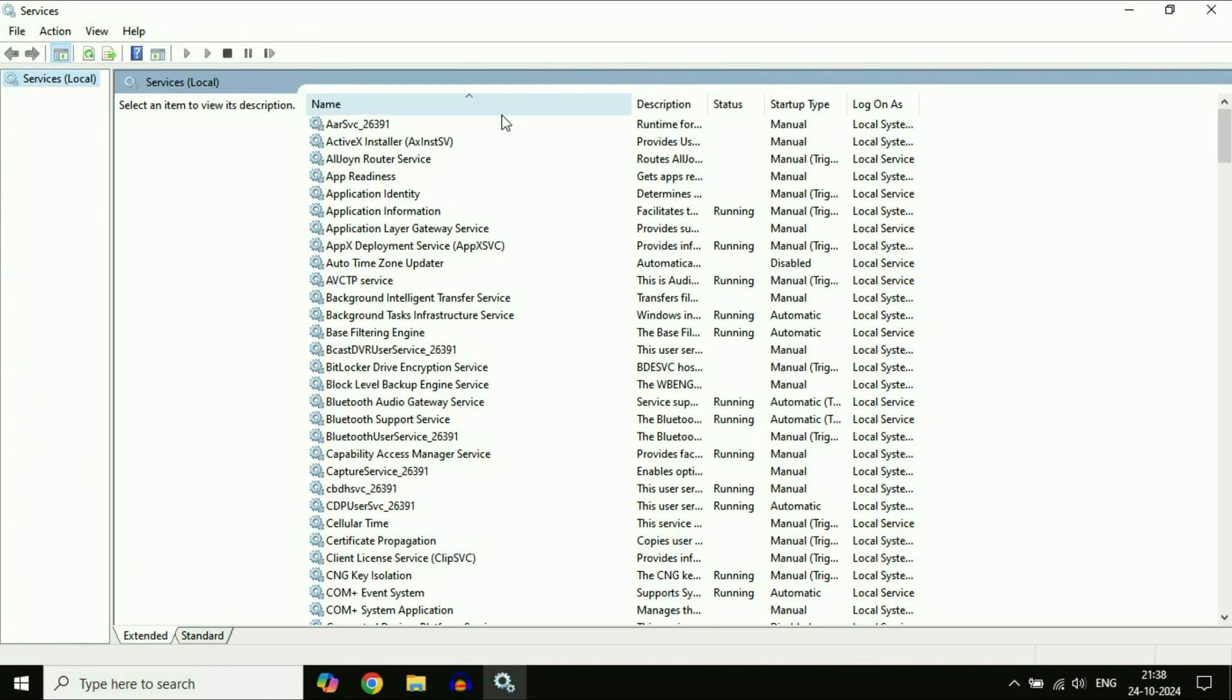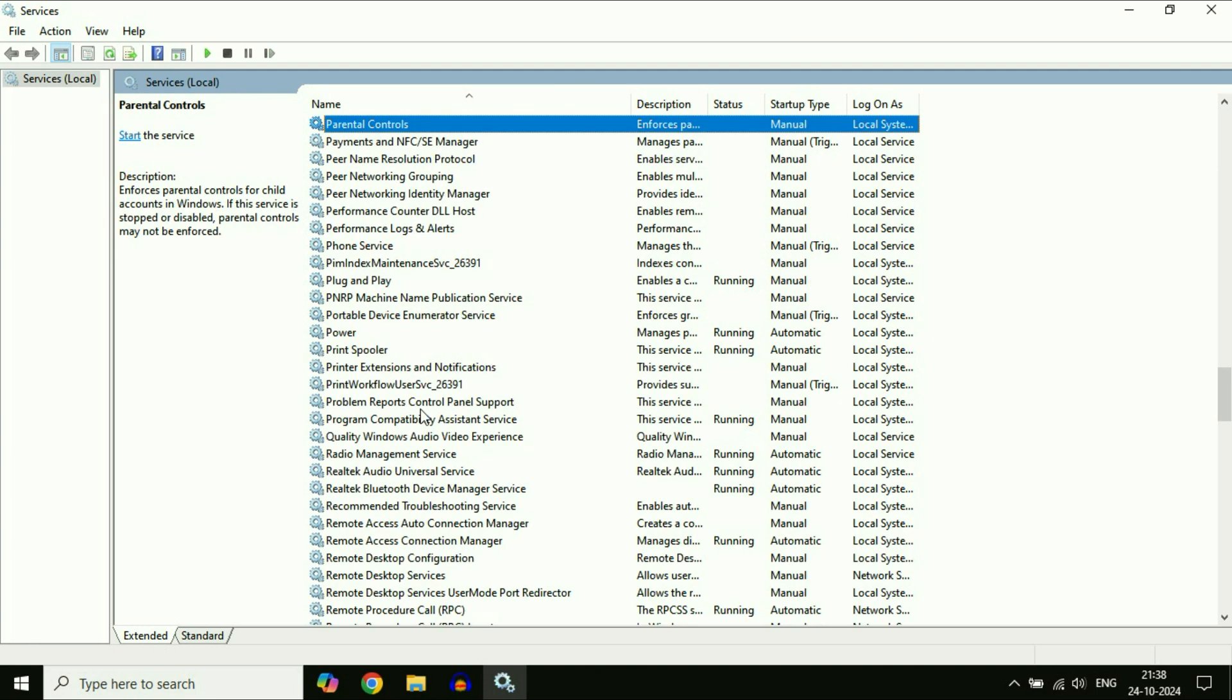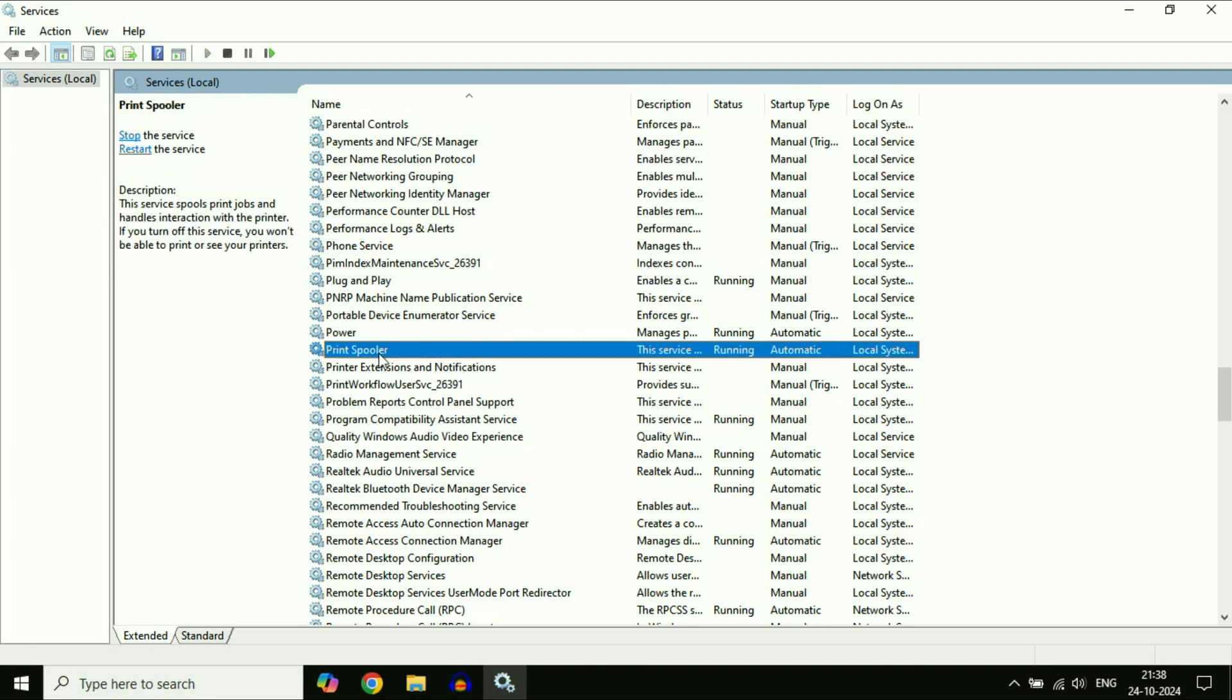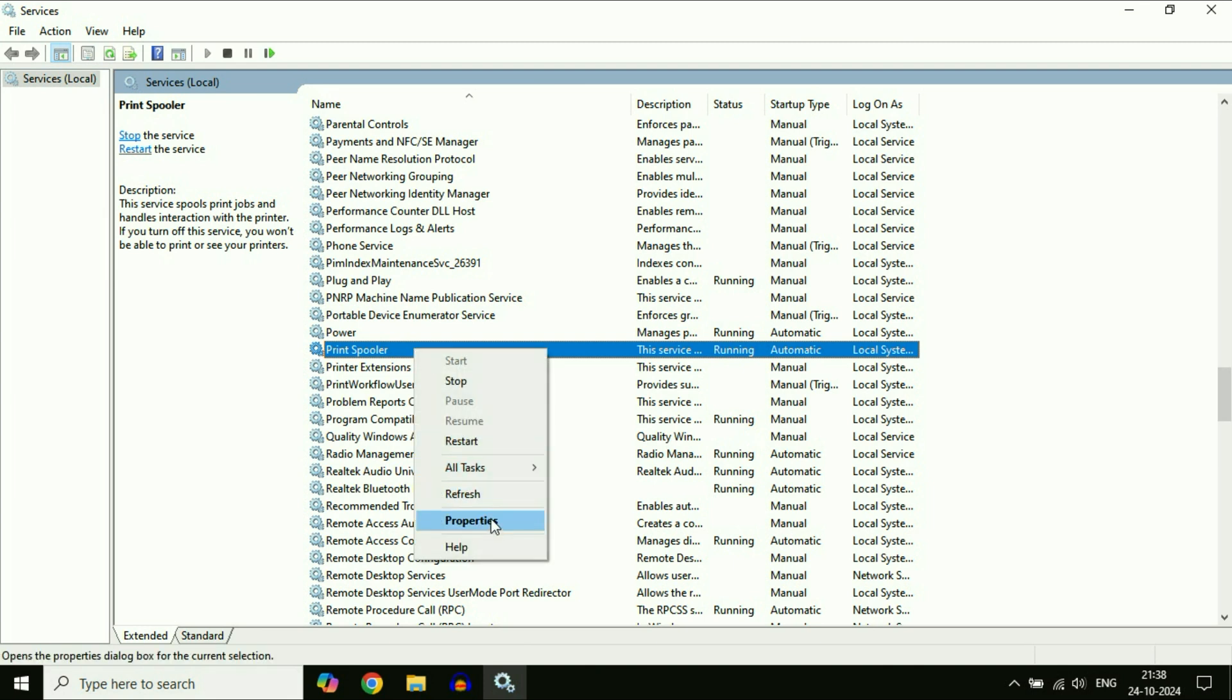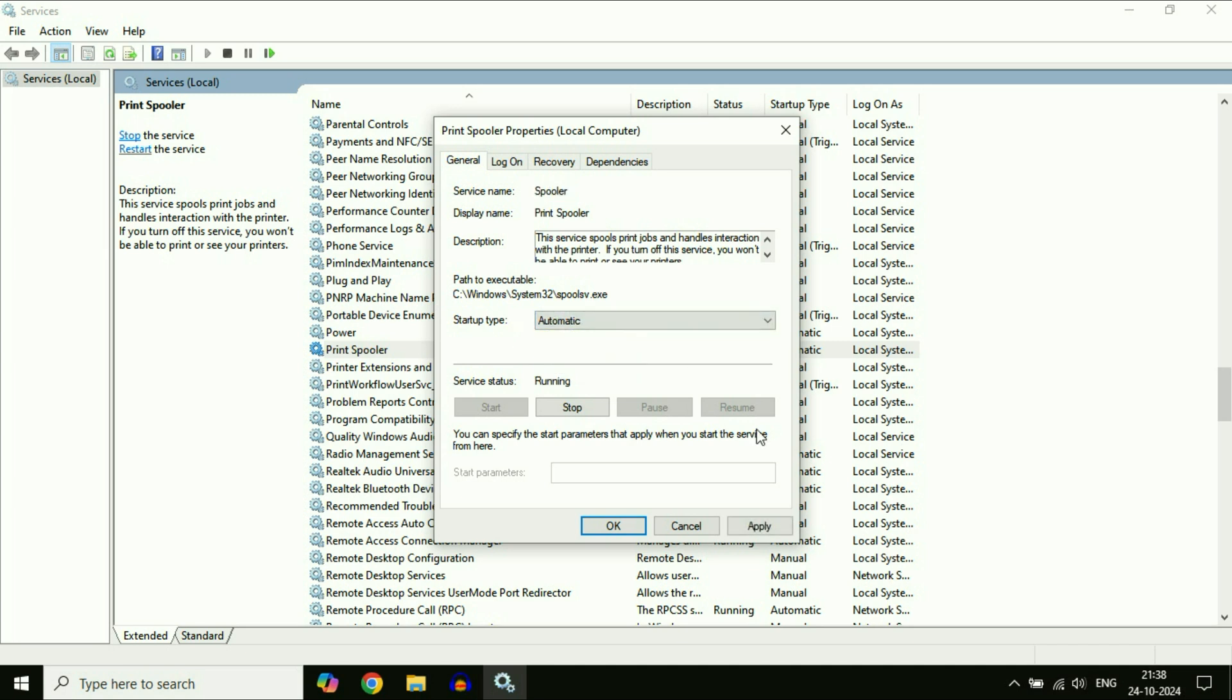These are the Windows services I have. Now you have to search for a service called Print Spooler. Right-click on this service, then click on Properties. Now here in the Startup Type, make sure the option is selected as Automatic. After that, run this service.